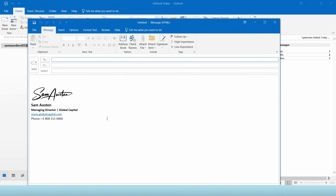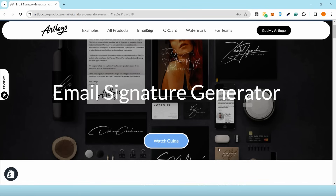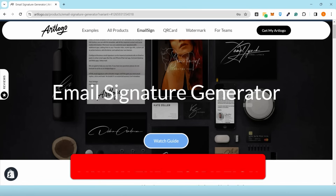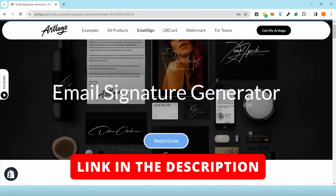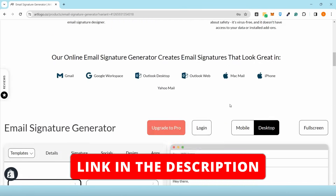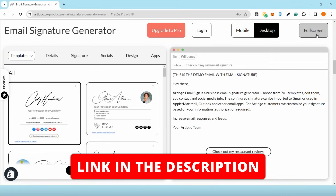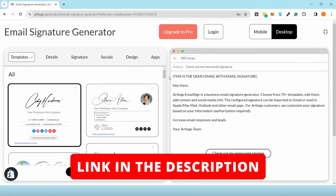I would also like to show you another way of creating a professional email signature with active links and photo. Simply go to ArtLogo's email signature generator. I will leave the link in the description below.